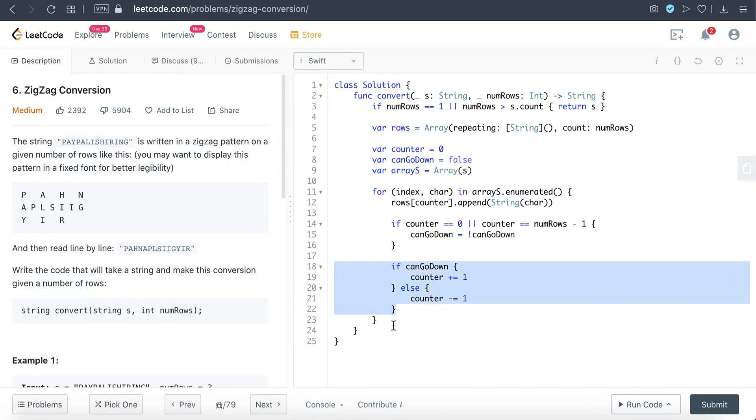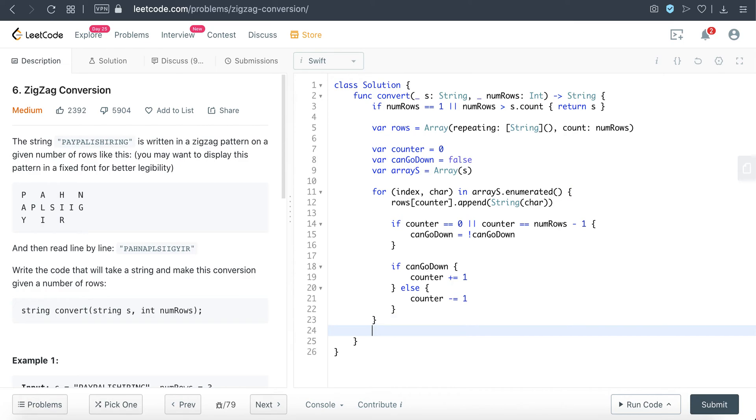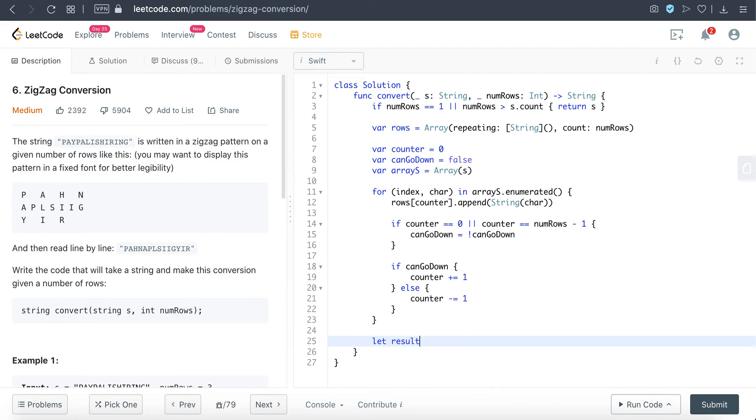Yeah, so once this for loop iteration is done, our nested rows should have all the corresponding characters. But the question is asking us to return it as a string, and now we have rows as a nested array. So first step, we're going to flatten these rows into a single array, combining all the nested arrays into one, and then convert that into a string.